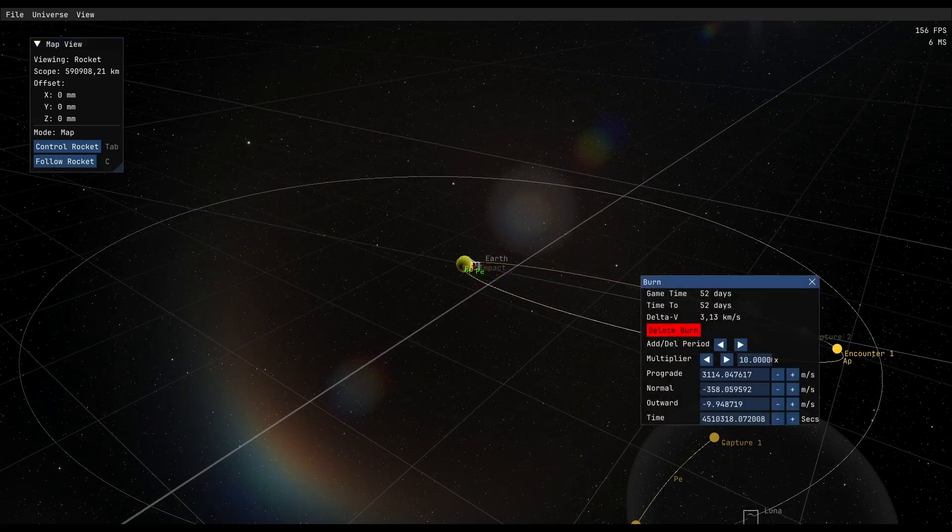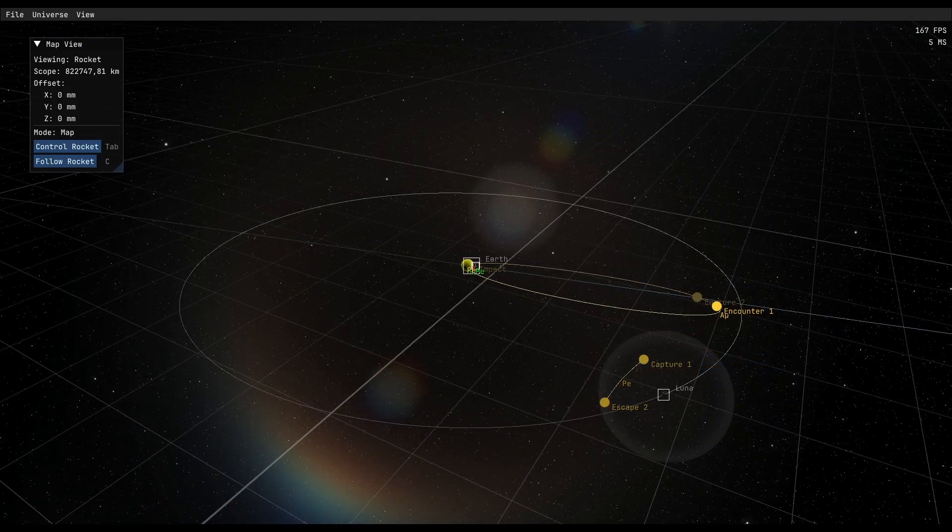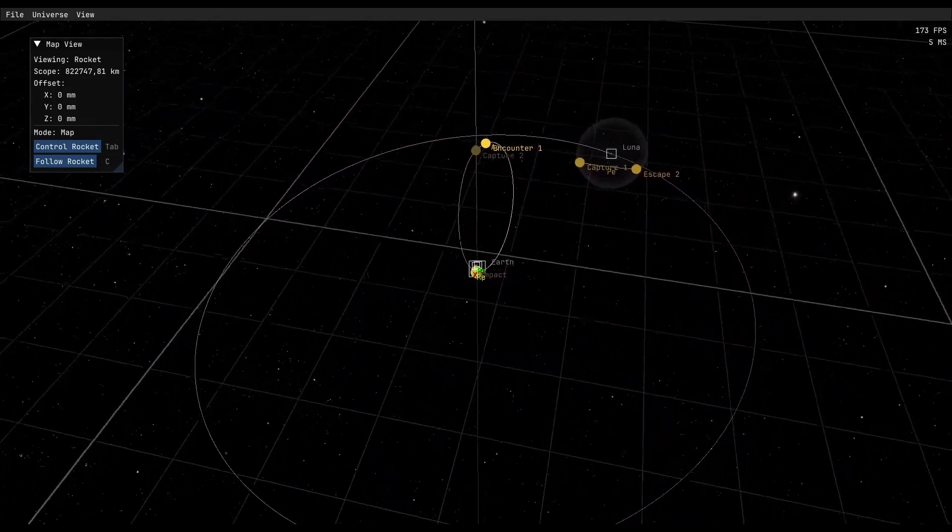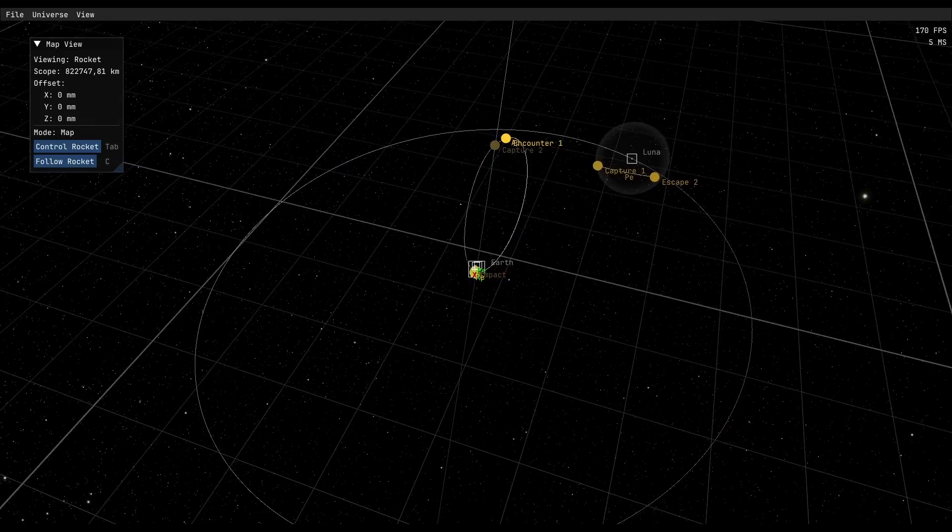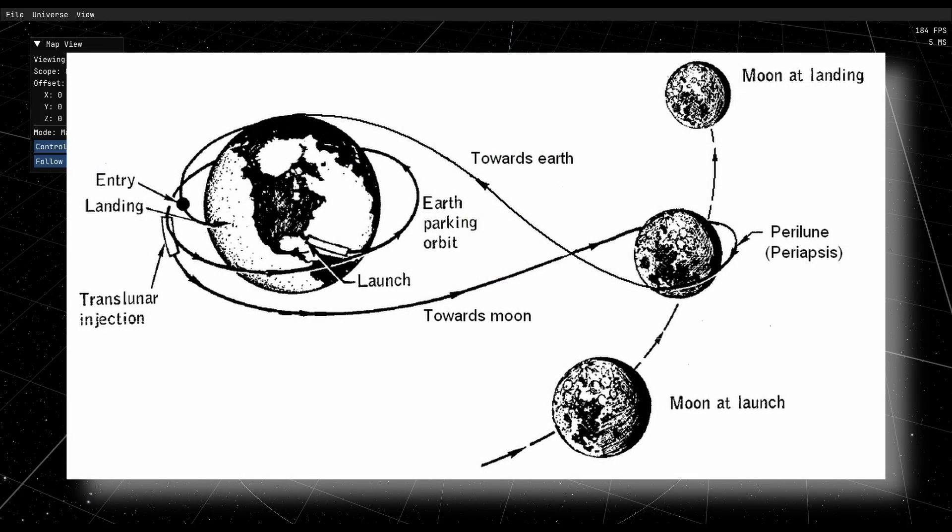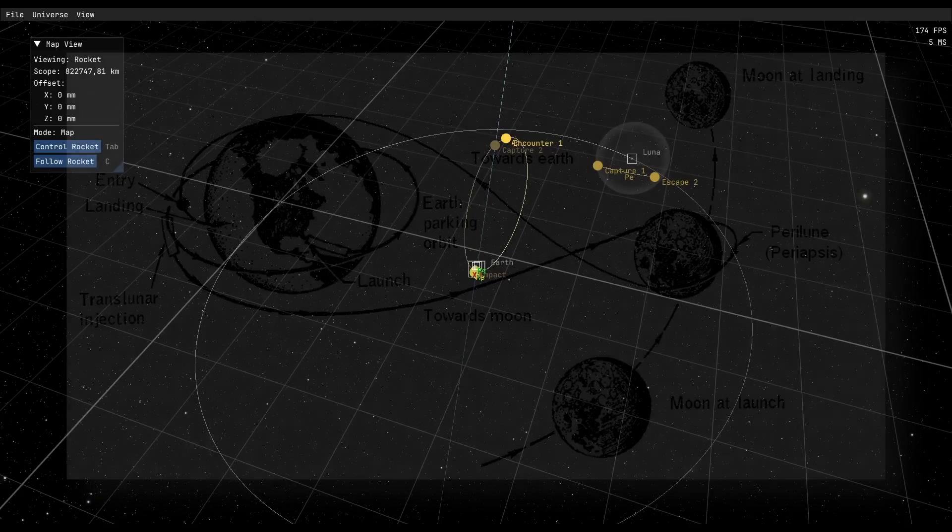In 52 days we have to go, but as I said, we want to do something special. We want to do a free return trajectory. That means we just do our ejection burn, our transfer burn, and then we do nothing more. The Moon will just, with its gravity, help us get back to Earth without us doing anything.